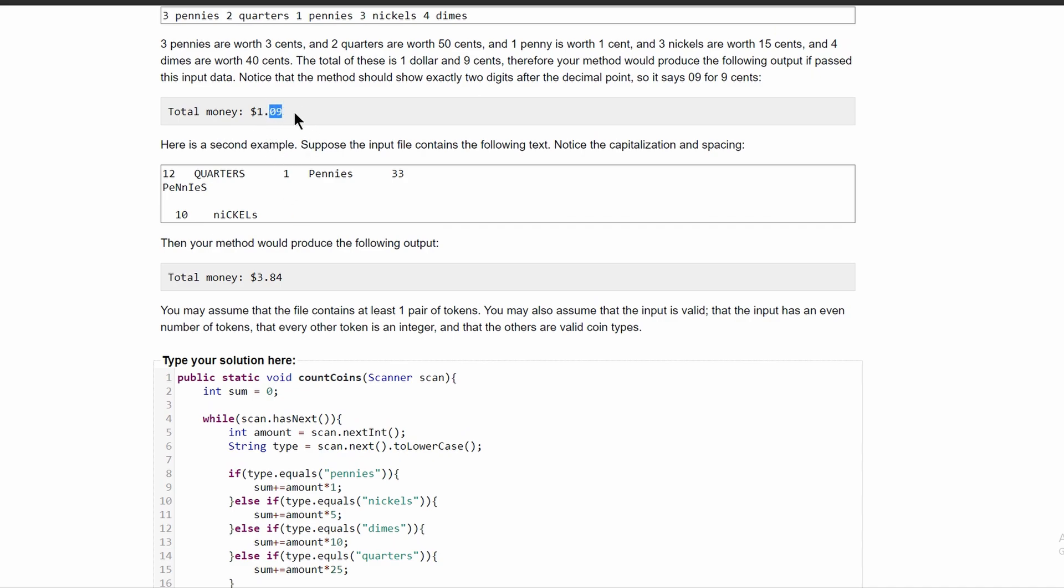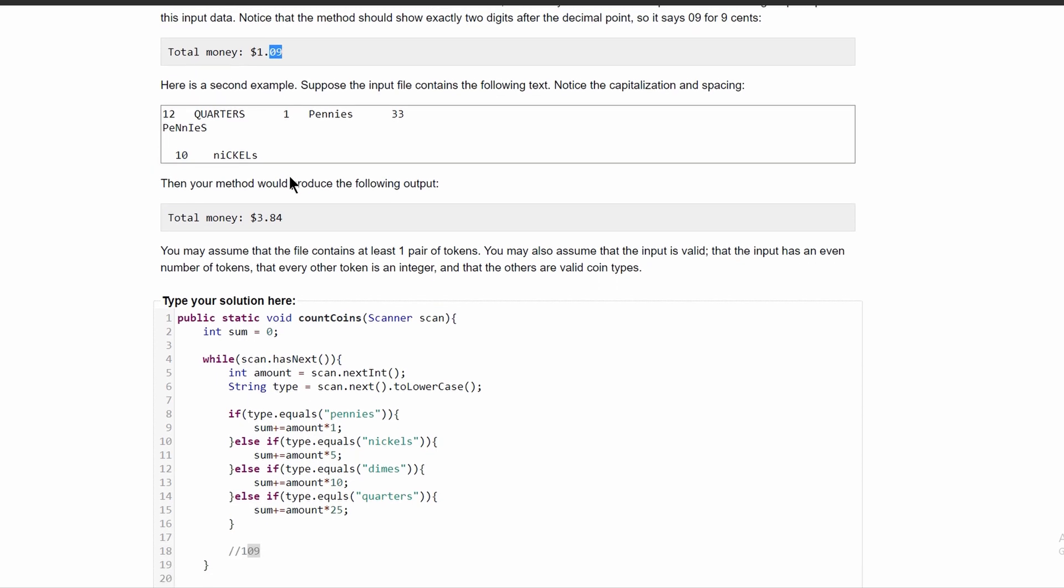So if our total sum, if the modulus of our total sum is less than 10, if this part is less than 10, we are going to have to add on a zero in front of it.